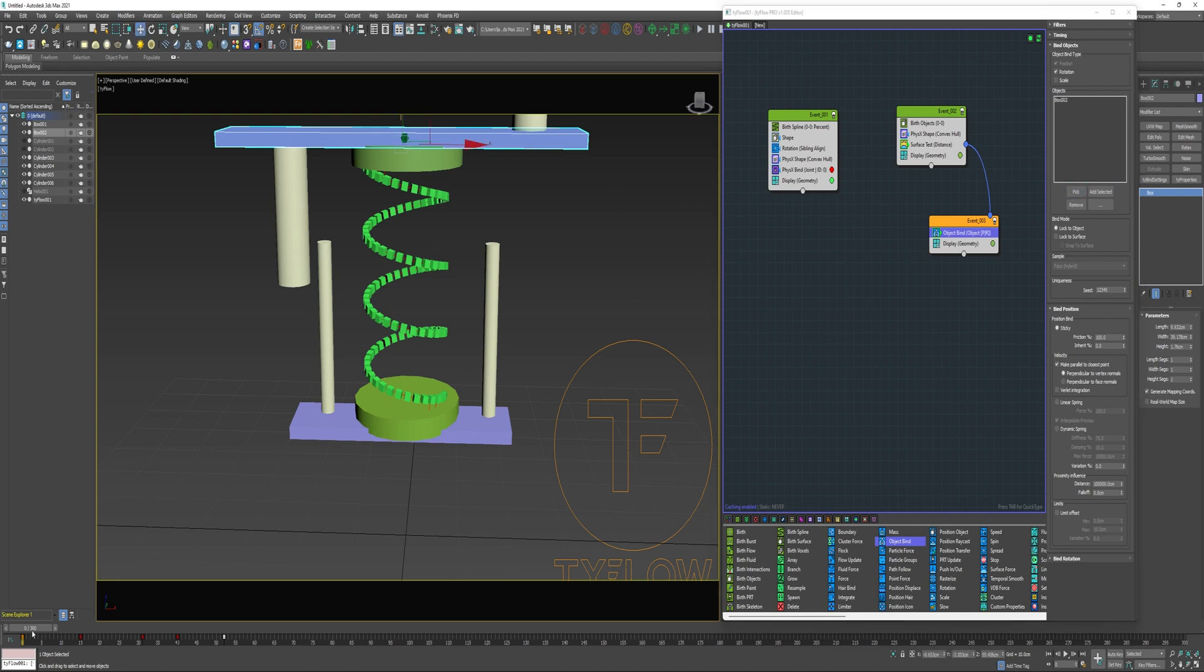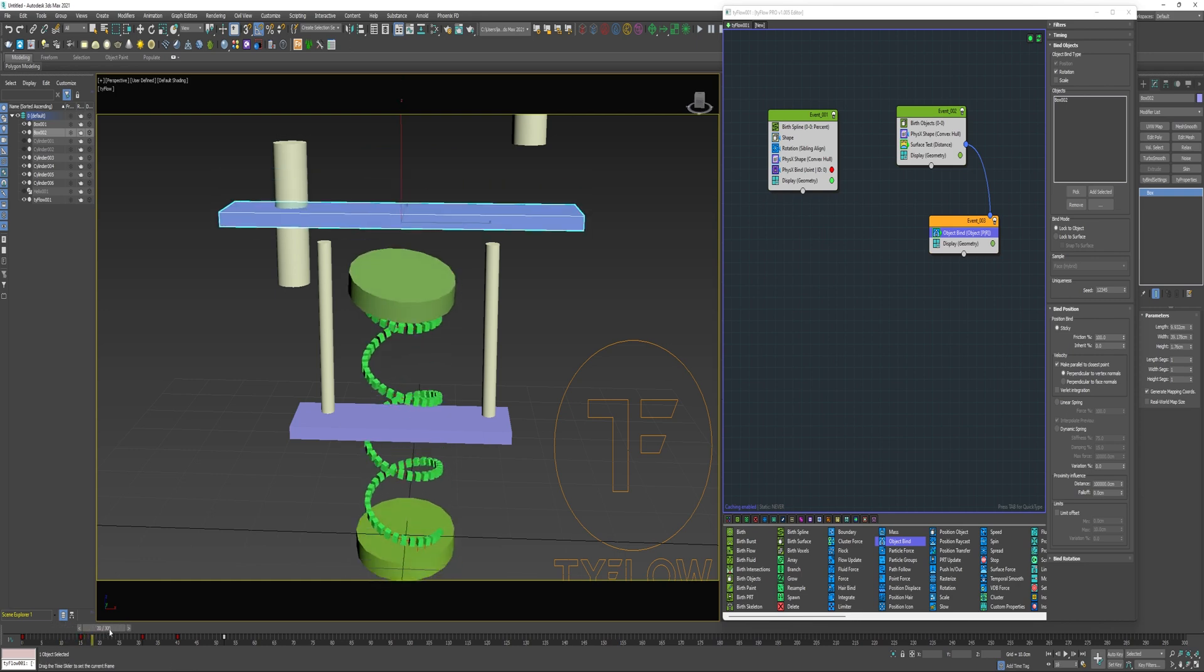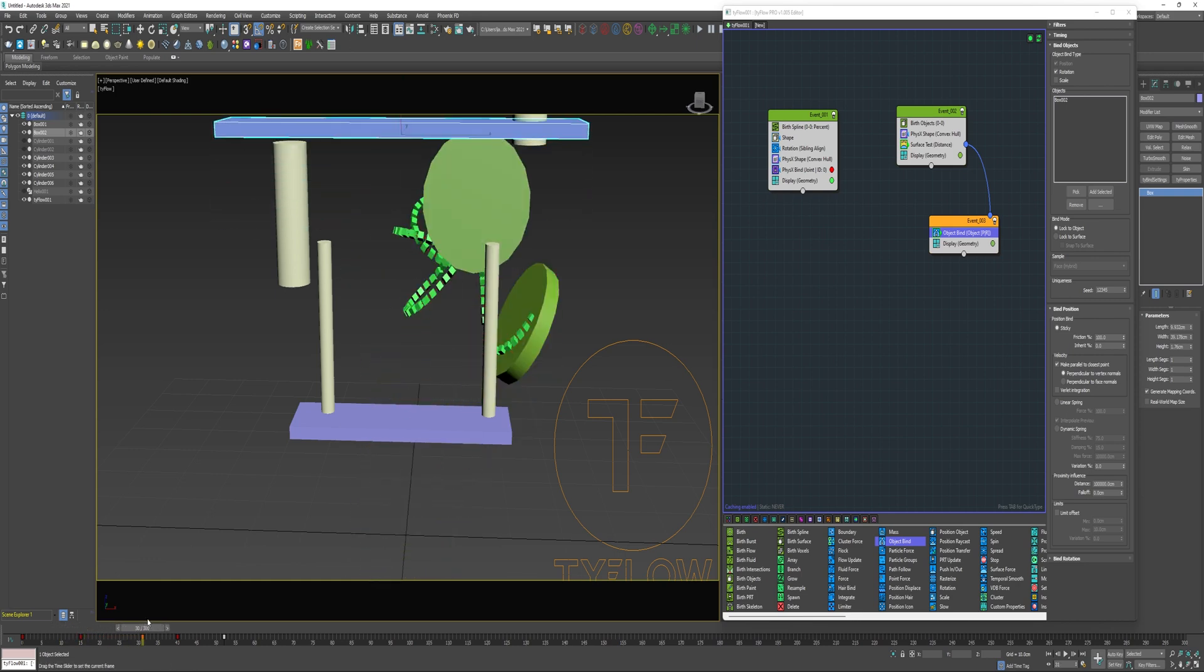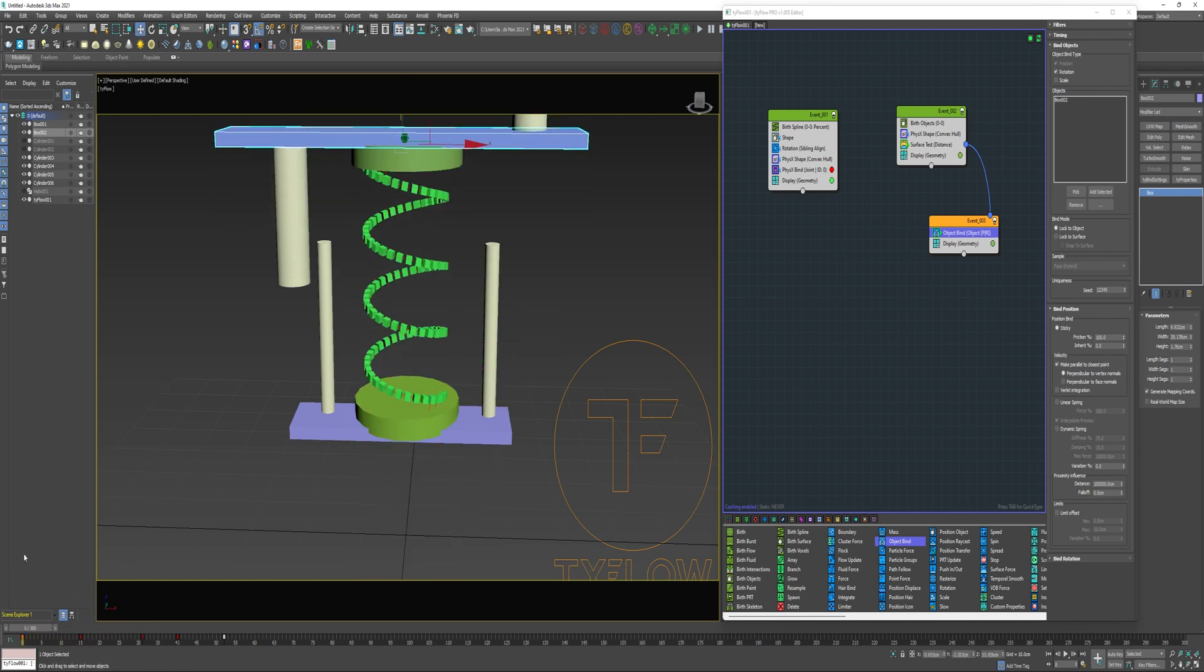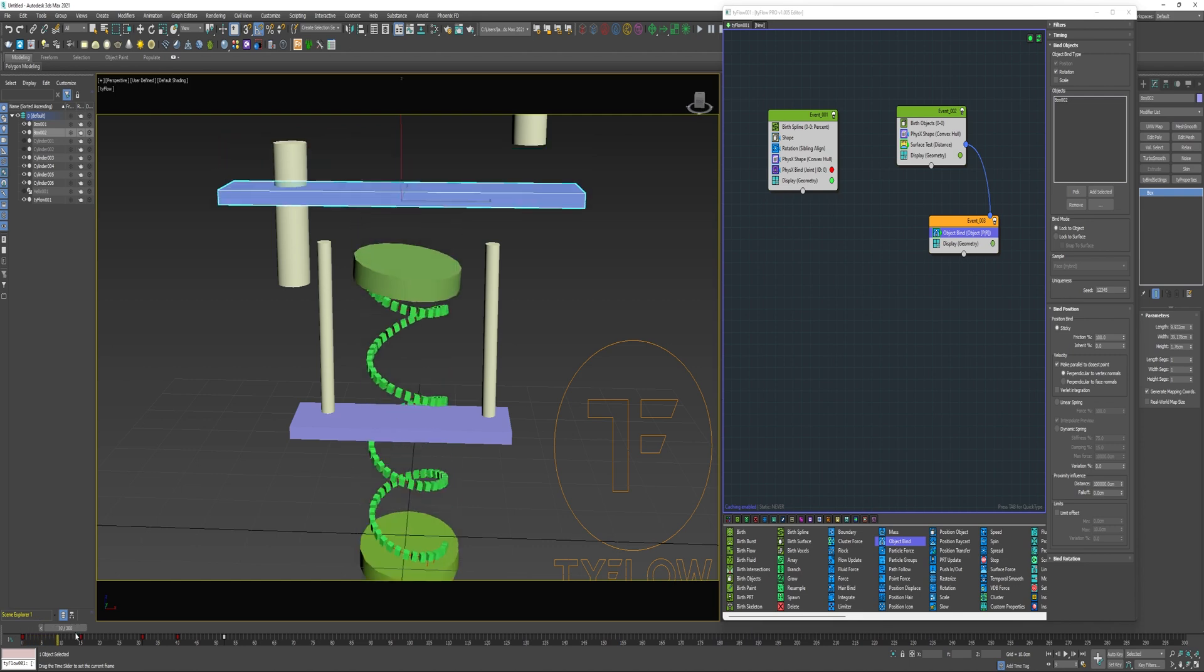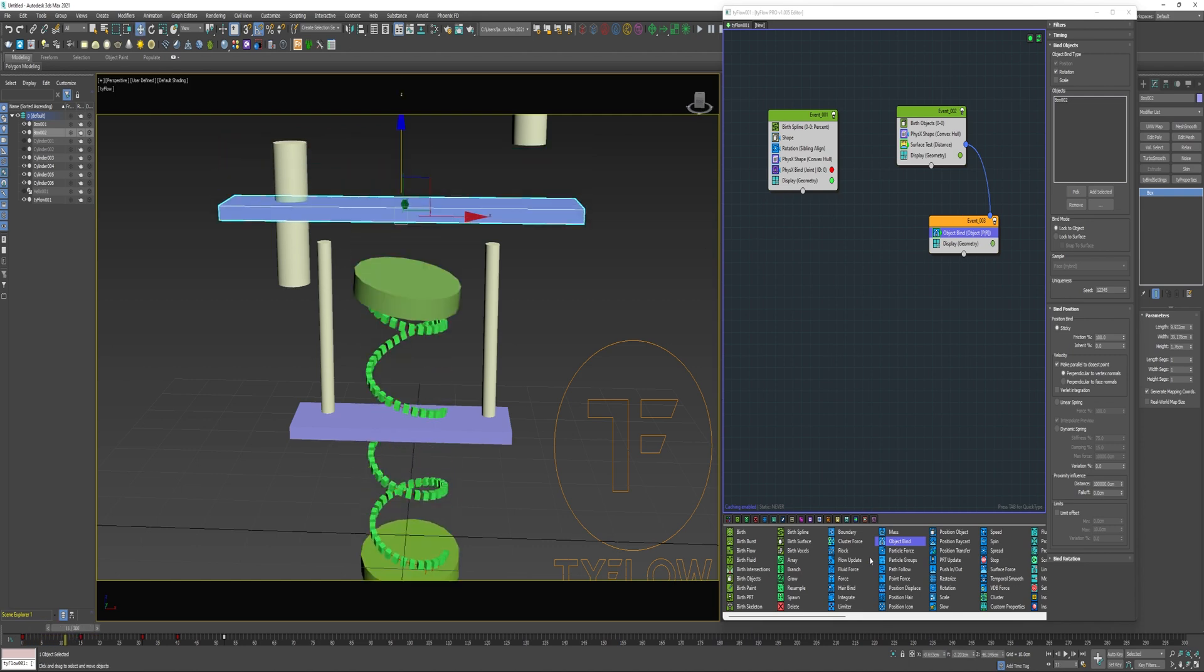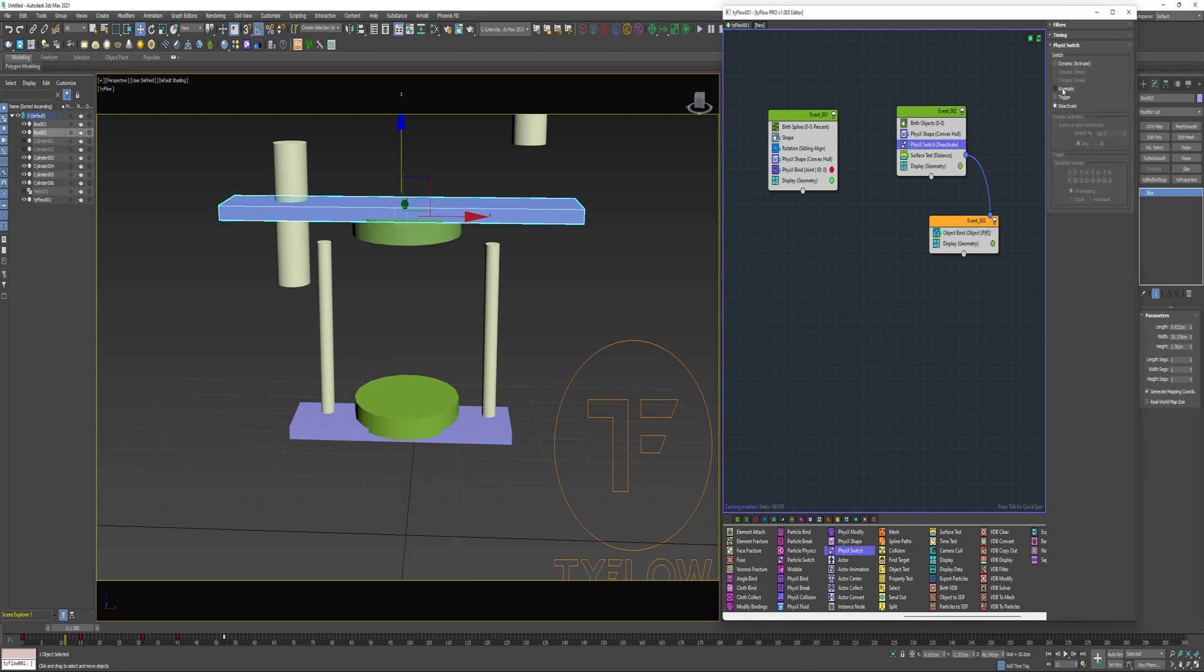If I scrub through, you can see it's not exactly working the way I want it to. That's because this is still an active PhysX object and there's forces being applied. Now with the additional forces of the object bind, it's causing it to behave in an unexpected way. I can solve that by using a PhysX switch. I'm going to change that to kinematic.